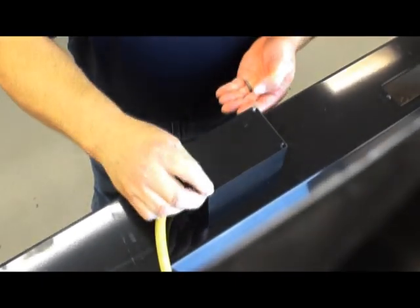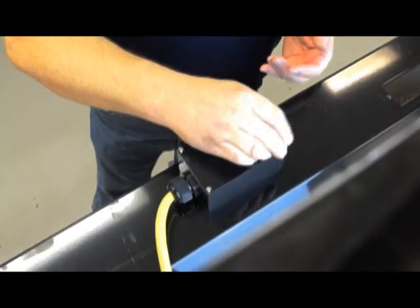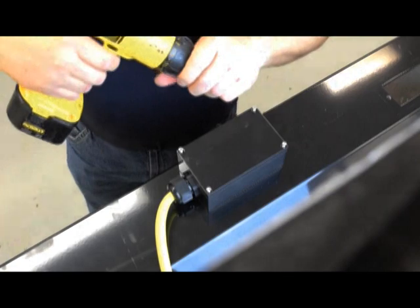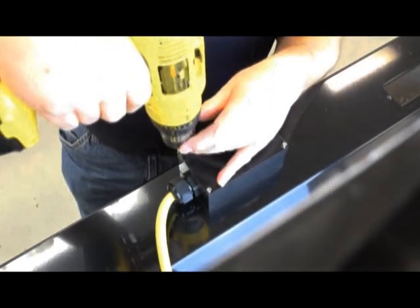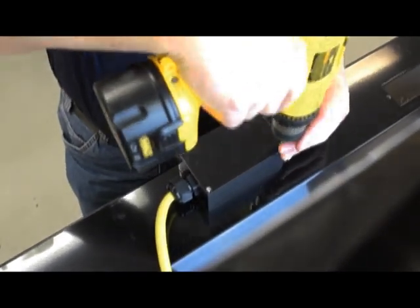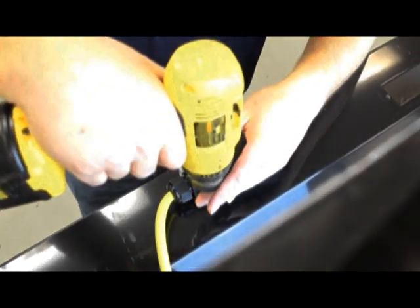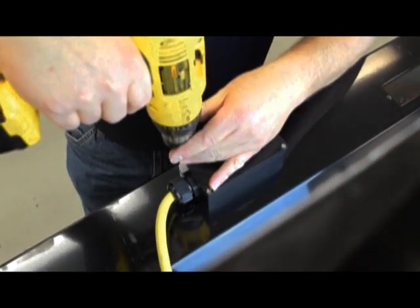Replace the junction box cover. The thermal cover retrofit is complete.